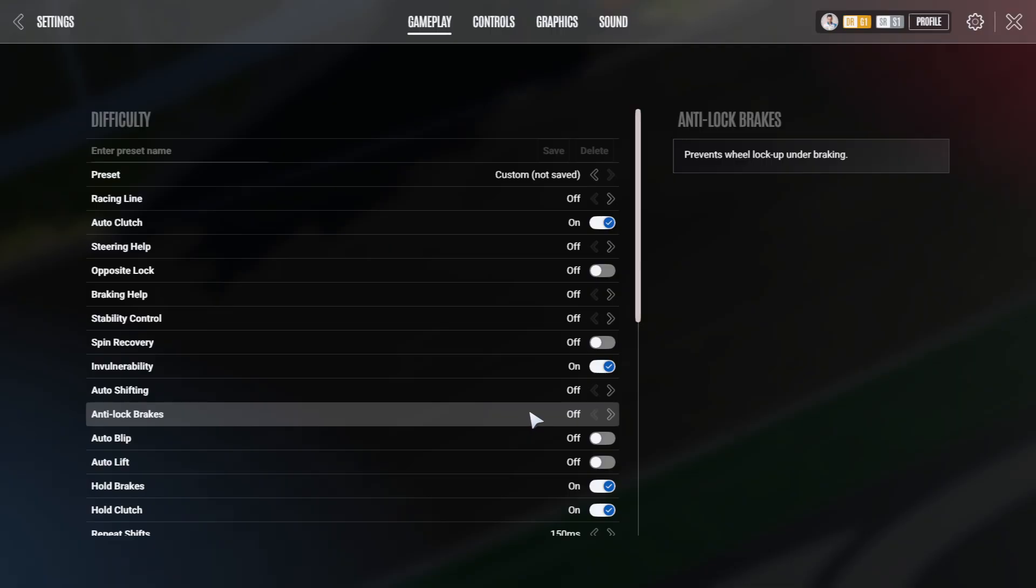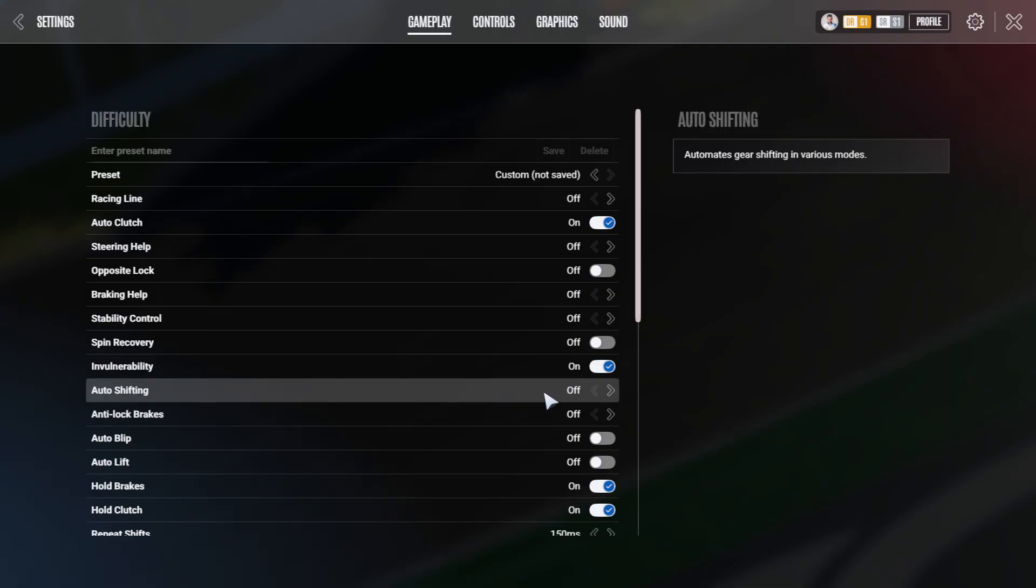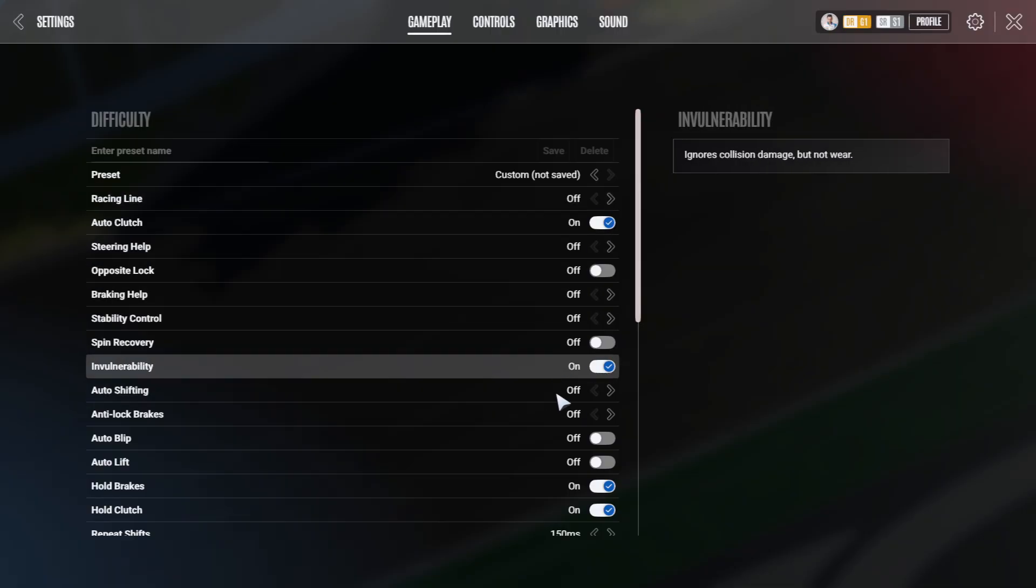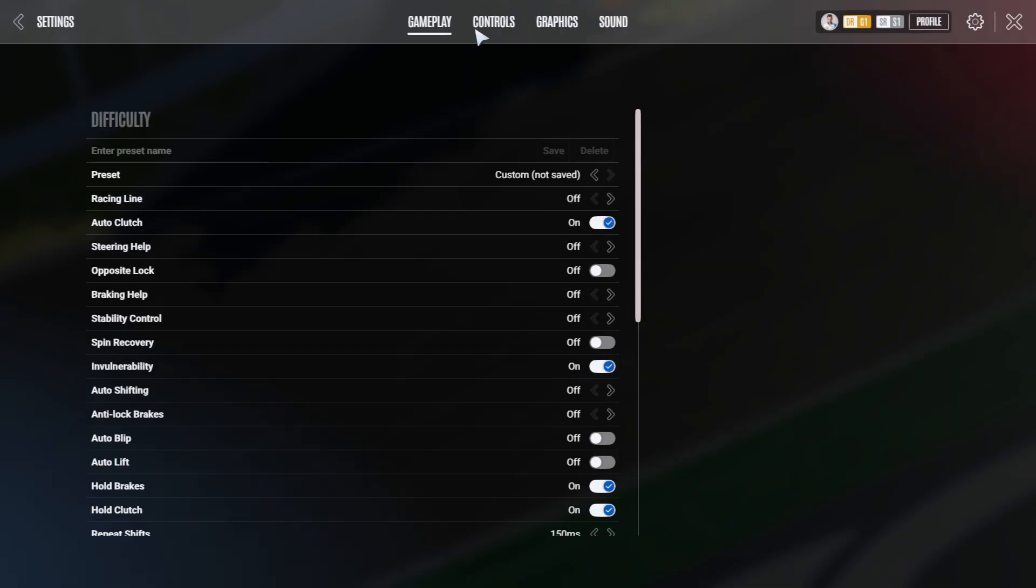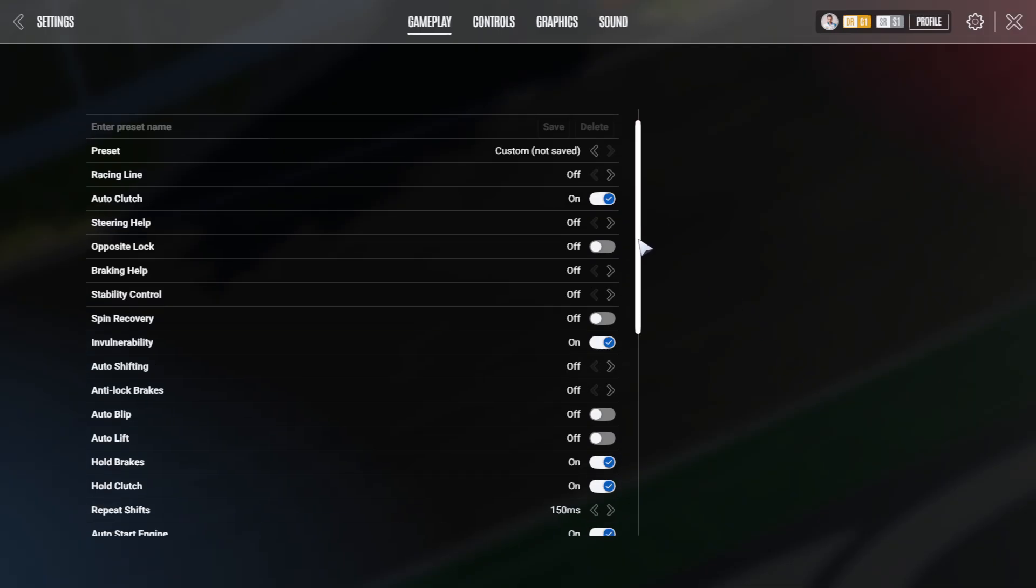Either way you can adjust the difficulties of the driving aids that you want to have in the game at least on the single player and also for the multiplayer as long as the servers allow. You can configure them up here or if you have controls set up for these you can toggle them mid-drive.